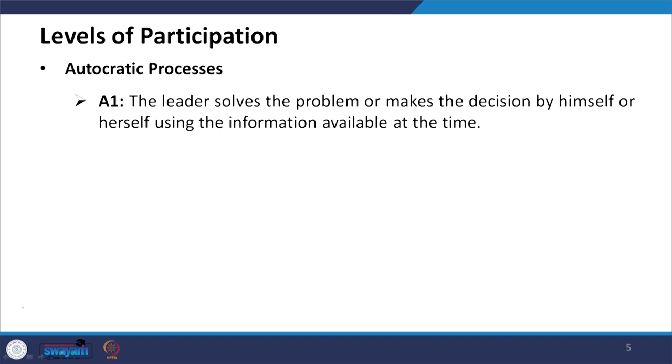In consultative C1 and C2, the involvement of team members in decision making becomes important. In the autocratic processes, the leader solves the problem or makes the decision by himself or herself using the information available at that time, without involving team members.